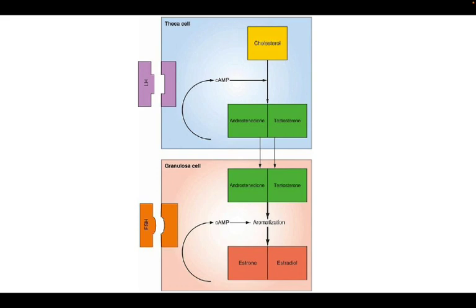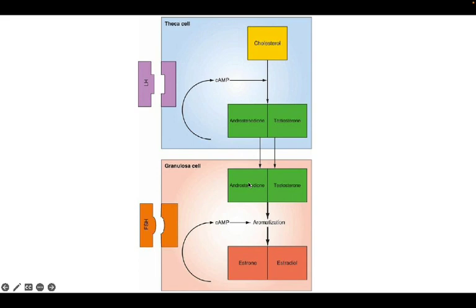That is the reason testosterone and androstenedione cannot be converted to estrogens in the theca cell itself. They have to diffuse into the granulosa cell to produce estrogen. The absence of aromatase enzyme in the theca cell forms the basis of the two cell two gonadotropin theory.